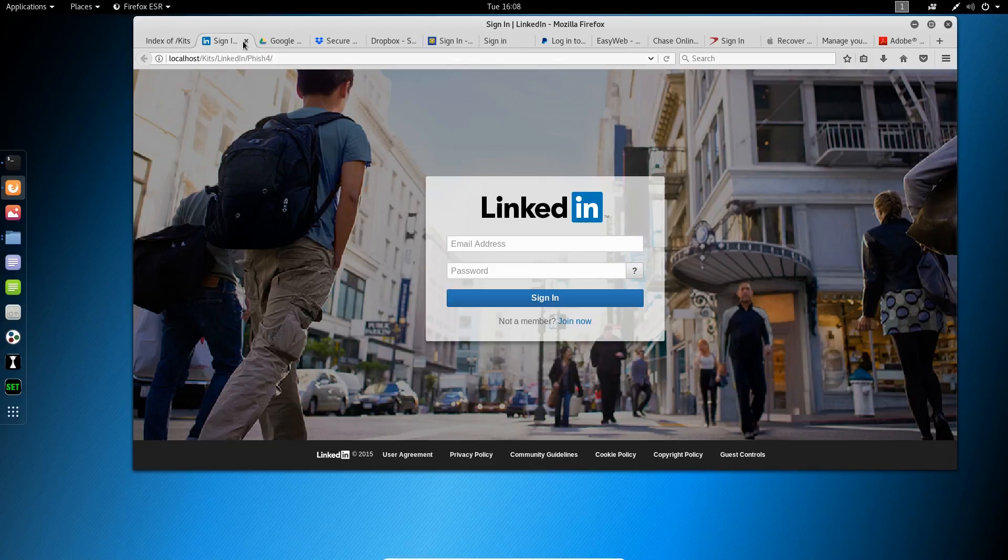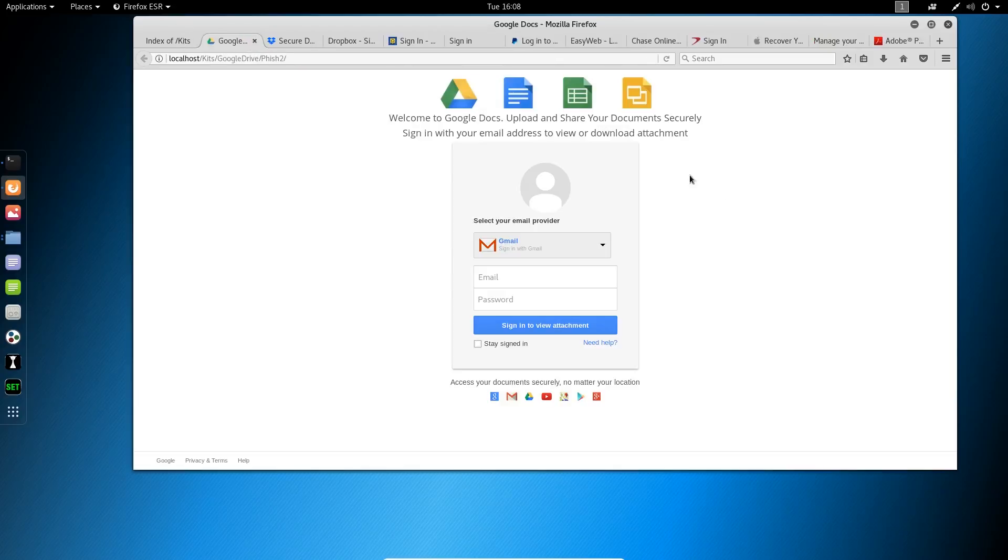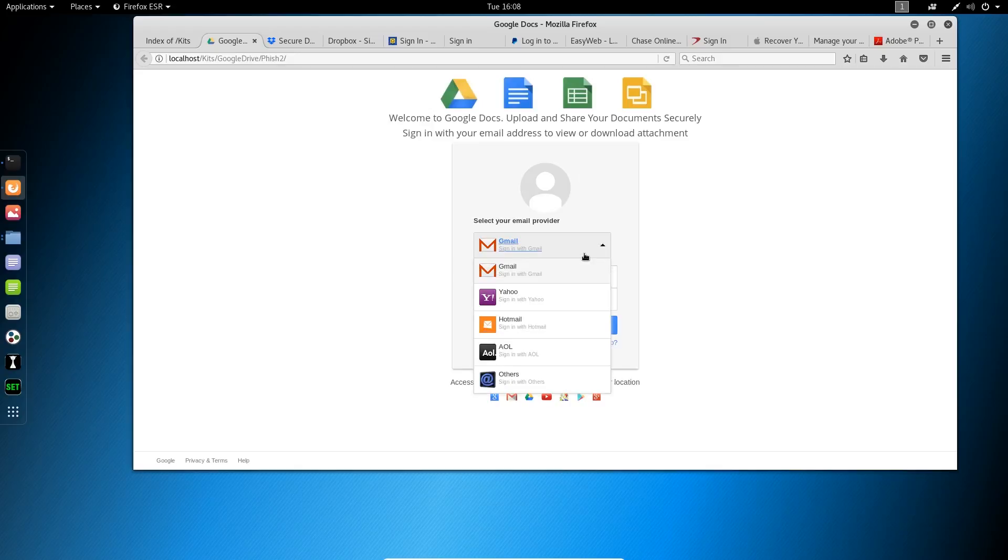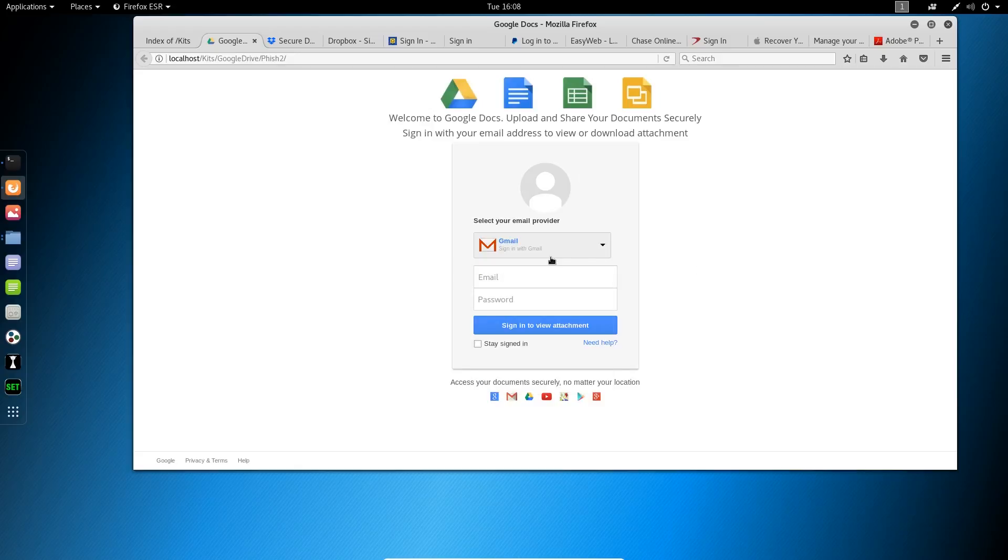Next, we've got Google. Very standard Google Docs phishing kit. This one is happy to take credentials for whatever service you want to use, but it's mainly targeting your Gmail.